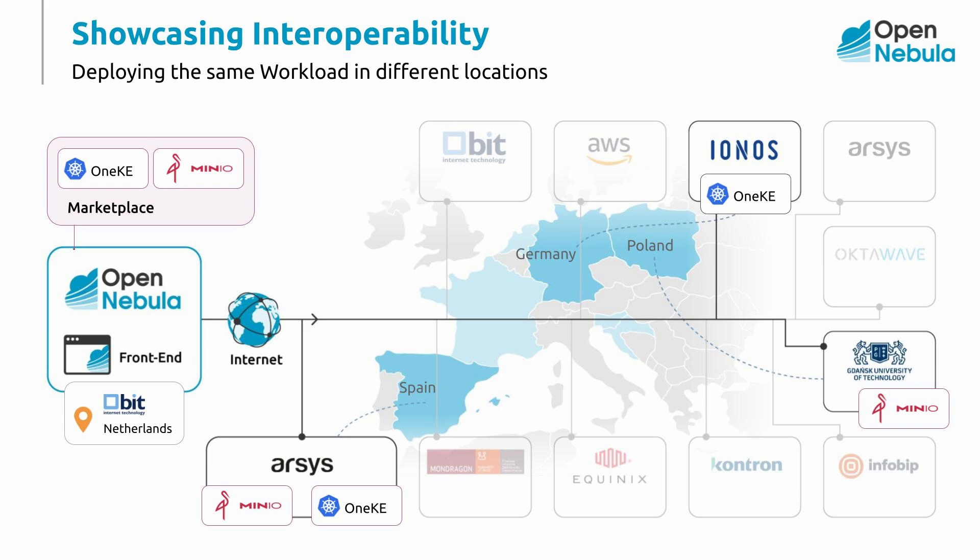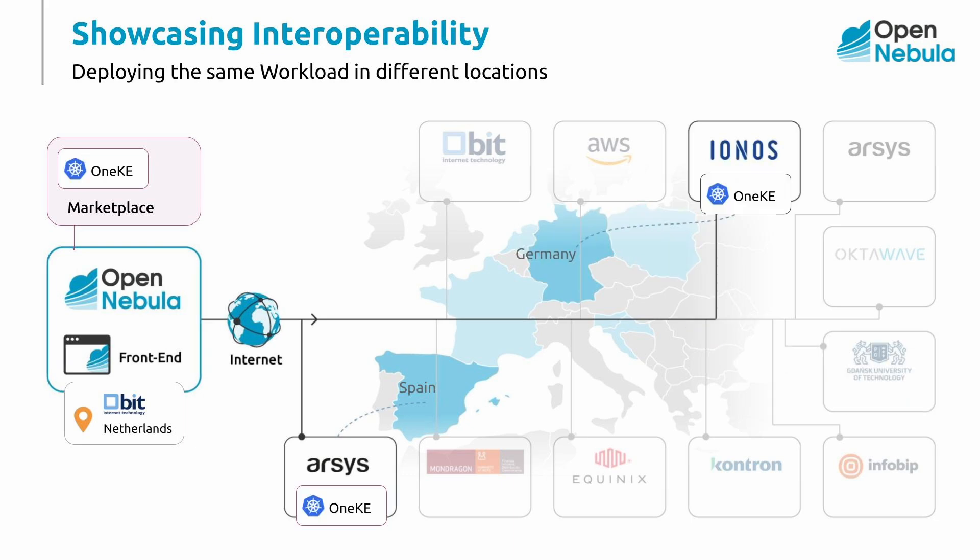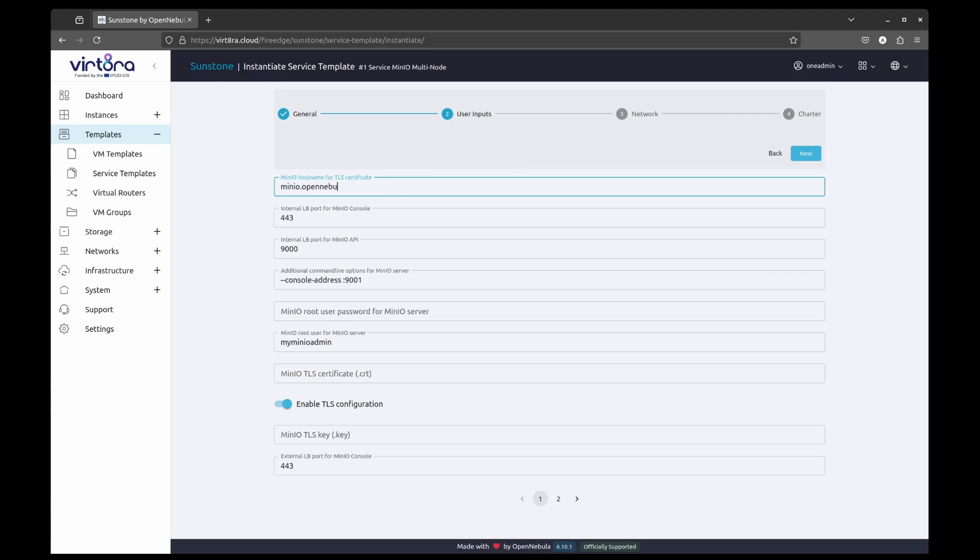MiniIO is an object storage system that exposes the S3 interface, so we will be creating two separate data storage services in two different locations, while OneKE is the OpenNebula CNCF certified installer appliance to run Kubernetes deployment. Let us first start with the MiniIO. This OneFlow service template has been imported from the OpenNebula marketplace.